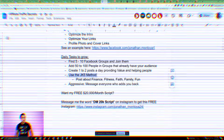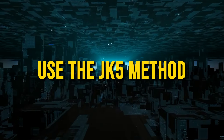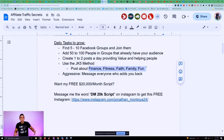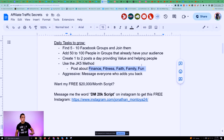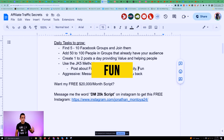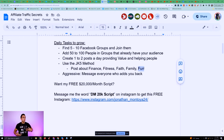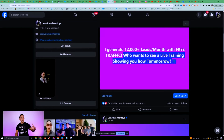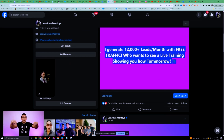I use a method called the JK Five method. Basically, you want to post about the five things you are most excited about. For me, it's finance, making money online, fitness, faith, family, and fun. These are the five things I continue to post about — it's not always about business. If I go to my Facebook, you can see this is obviously one about how to get traffic — the video you're watching now.